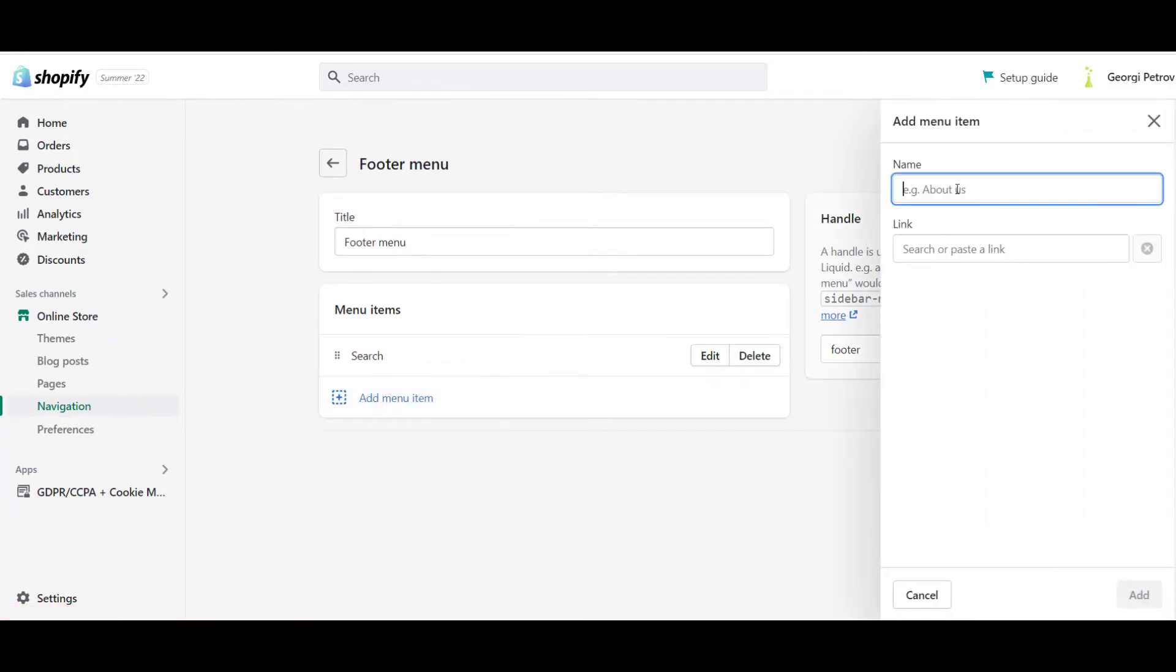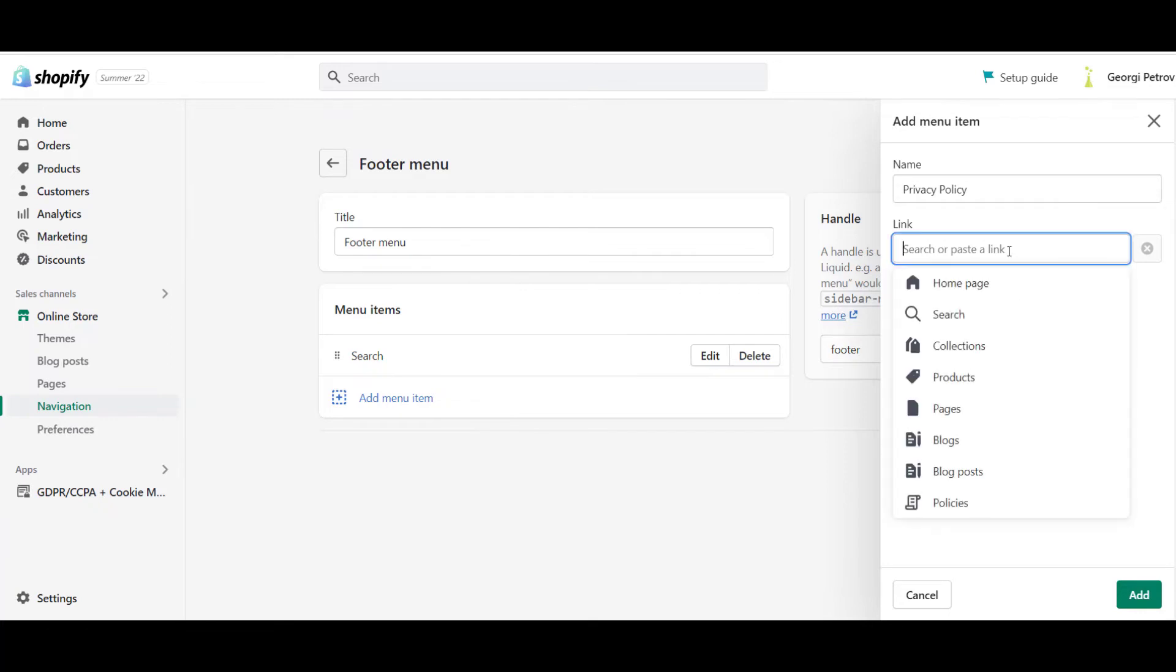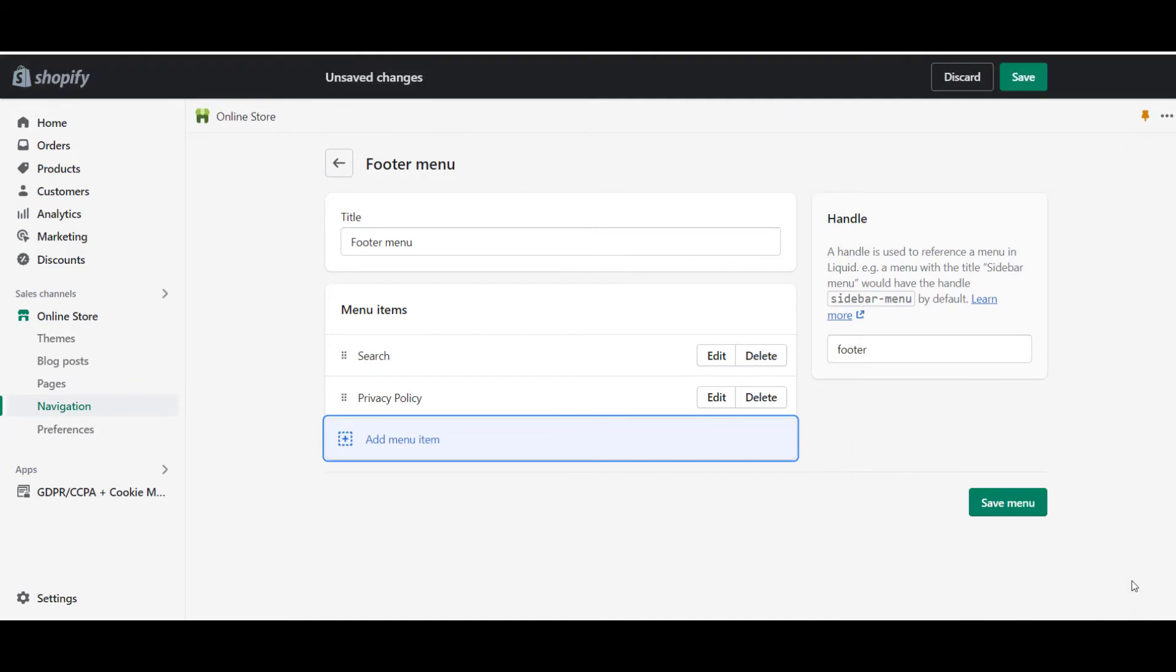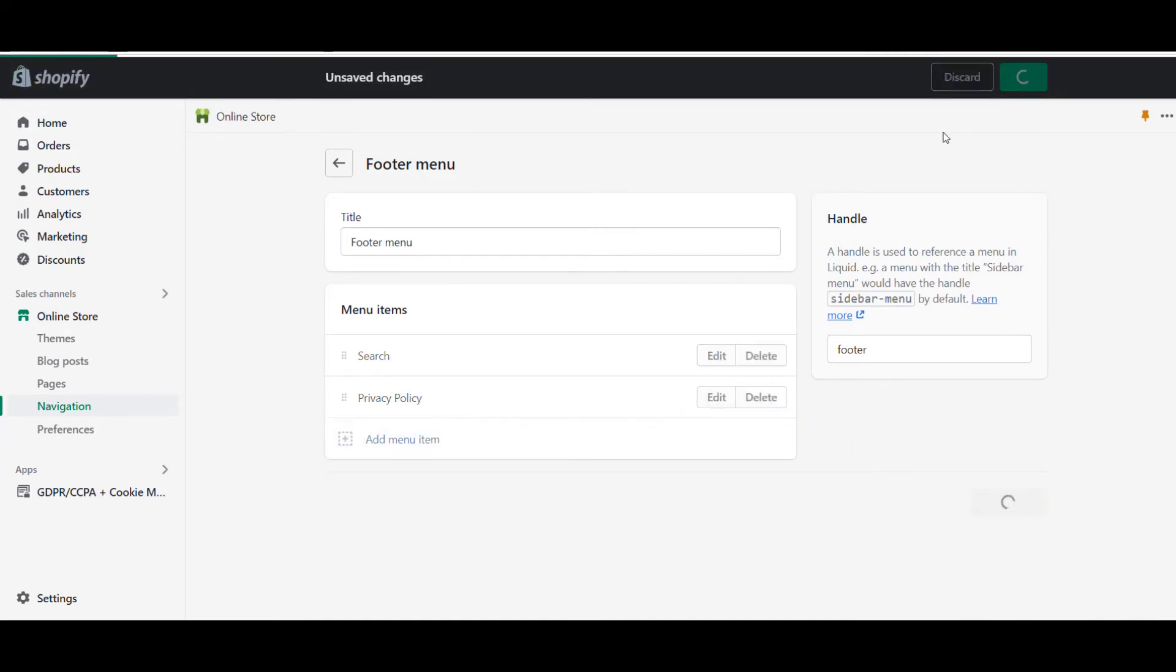There you can get the option to name the page so you can put privacy policy. And from the link section, select Policies and the privacy policy page you have set up should be shown there. After having all of this filled out, just click on the Add and Save buttons.